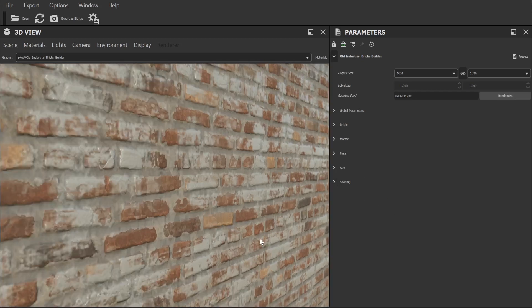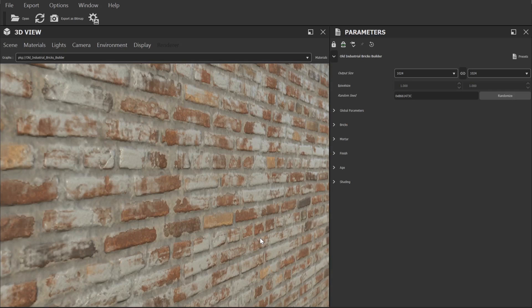Now I'm going to quickly cover exporting so you can take your finished materials and generate a PBR texture set to use in other applications. If you're using a plugin directly in your application rather than substance player you can ignore this part.